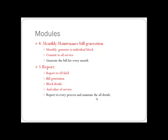The reporting module is the final module. Reporting covers all fields: bill generation, block details, and other services. A report of every process and maintenance of all details is maintained.